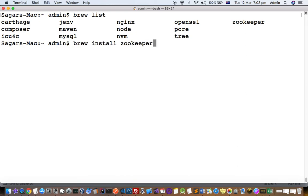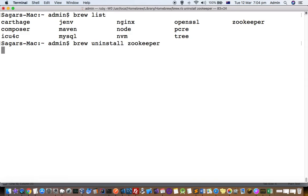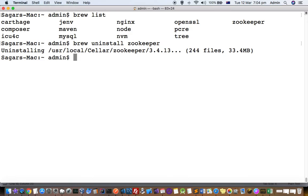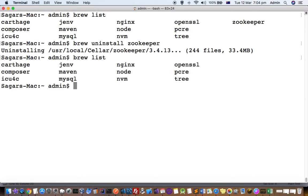Uninstallation is a very easy process. Use 'brew uninstall' or 'brew remove' followed by the package name, then hit enter and it will remove that package. The package is now removed. If you run 'brew list' again, it should not be there.